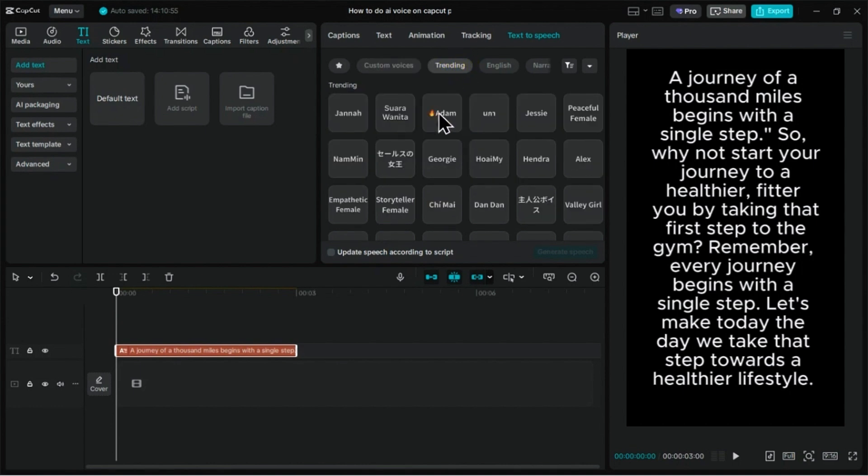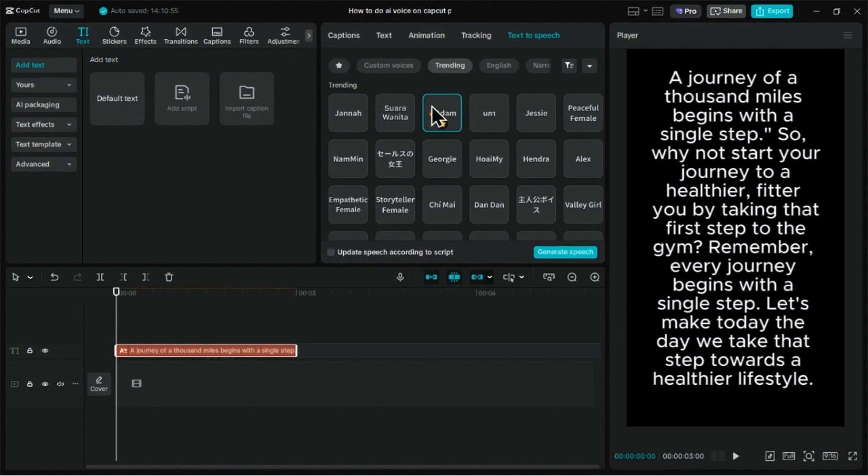Atom is the most used voice in CapCut, and you must have heard it on a lot of videos. A journey of a thousand miles begins with a single step.